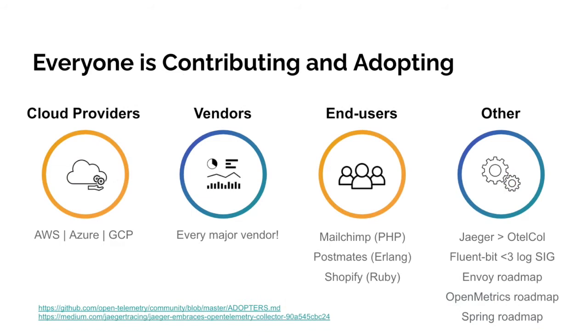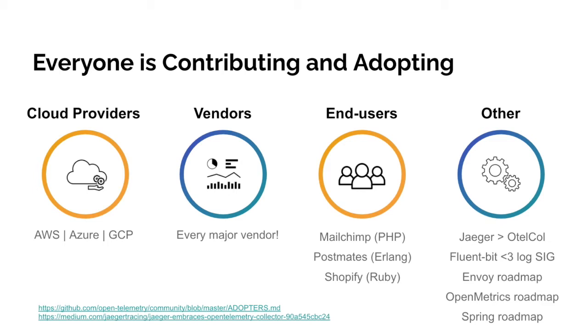OpenTelemetry sees a wide variety of contributions from the industry and broad adoption as well. All three major cloud providers are actively involved with the project, and Azure and GCP currently instrument their backend services with OpenTelemetry and emit that data to their customers. Every major vendor is involved with the project, and from an end user perspective, you'll see companies including Mailchimp, Postmates, and Shopify, who are currently maintainers of different client libraries in OpenTelemetry, and have actually instrumented their production applications with OpenTelemetry today. Beyond this, you'll see a variety of other contributions throughout the community. For example, Jaeger, which is another CNCF project, recently announced that they are moving from the Jaeger collector to the OpenTelemetry collector, and they actively contribute to OpenTelemetry today. You'll also see a wide variety of roadmap items, including support for Envoy, OpenMetrics, and Spring.